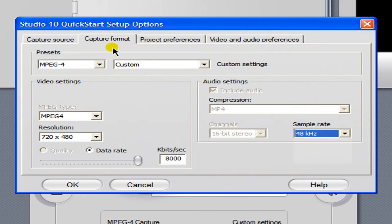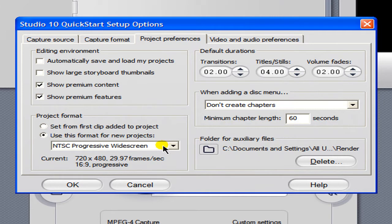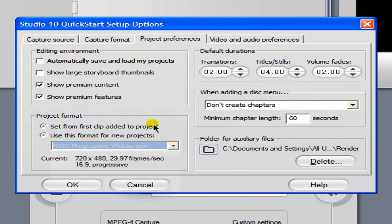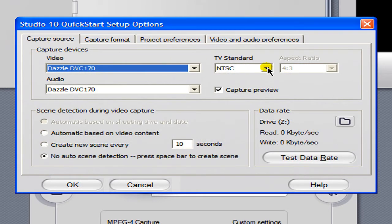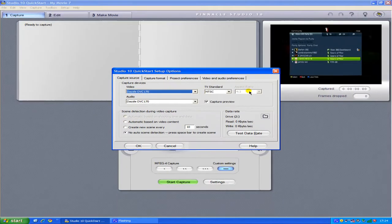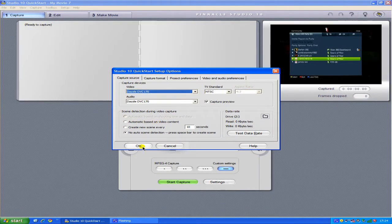And now project preferences you want to have your project format to NTSC progressive widescreen. And that's it now if you go back to capture source you'll notice that you won't be able to modify or change the aspect ratio but just ignore that for the time being it doesn't matter so click OK.